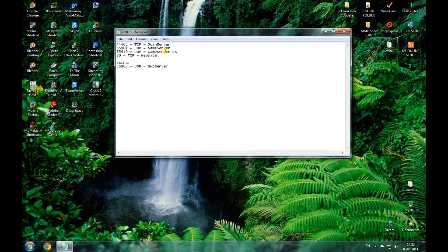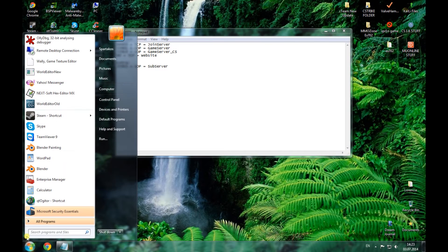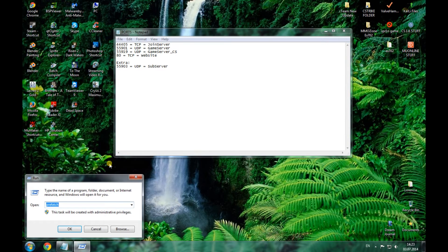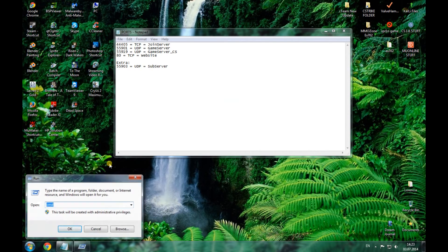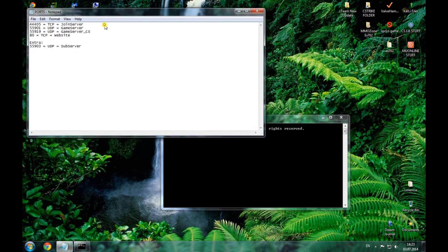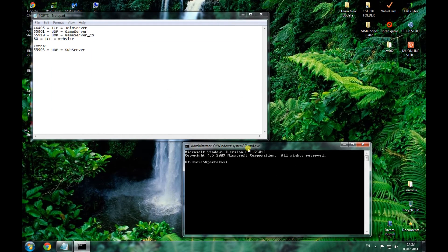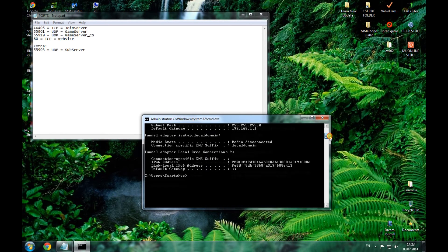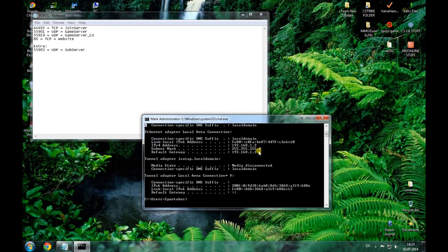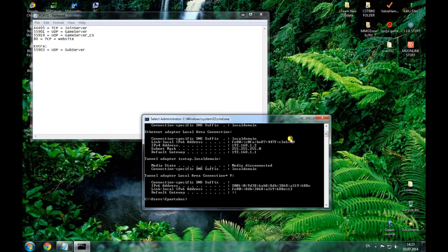In order to open those ports, you need to go to Start, open Run, write CMD, and you're going to get the command prompt. Right here you should write ipconfig. You're most likely going to find just the Ethernet adapter local area connection, but if you have installed a virtual local adapter or something, it will show you additional IP numbers.